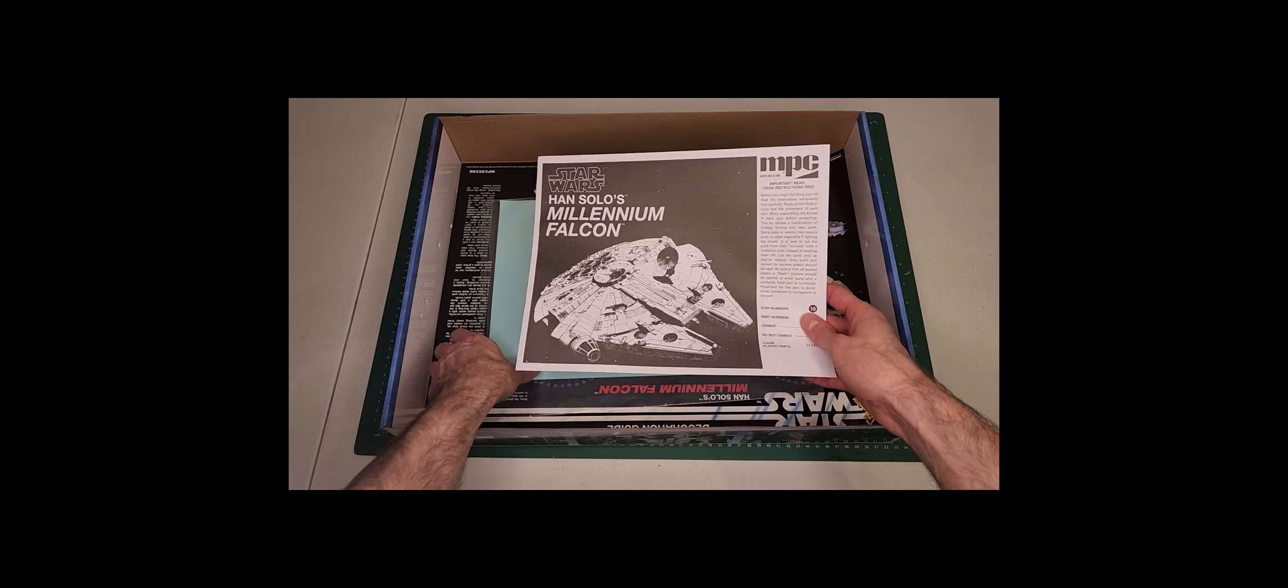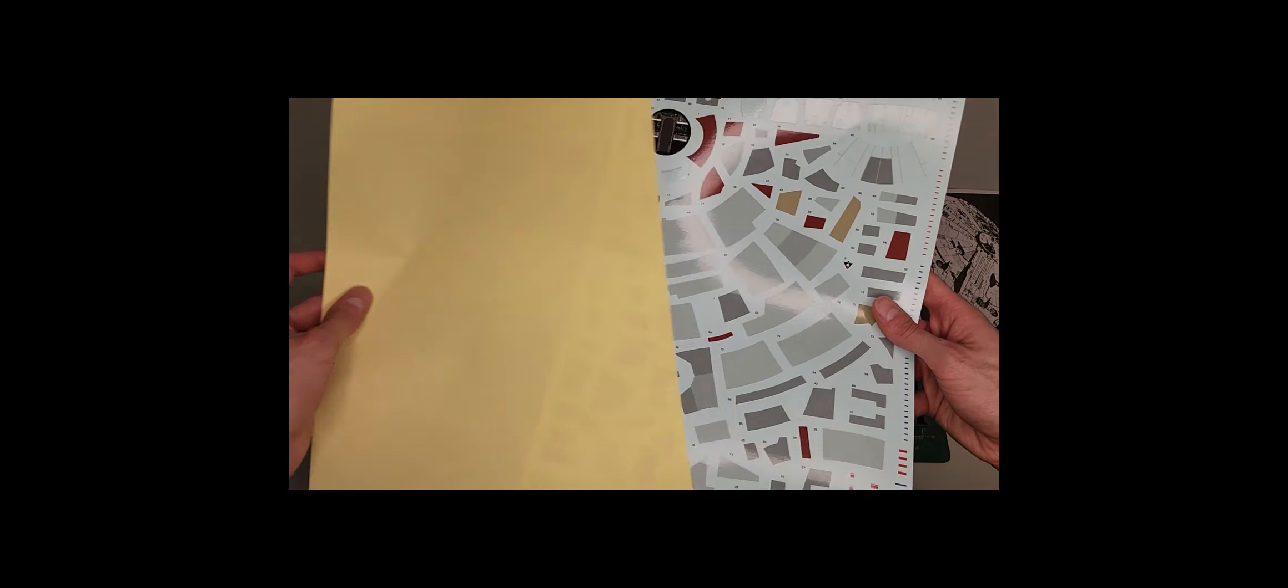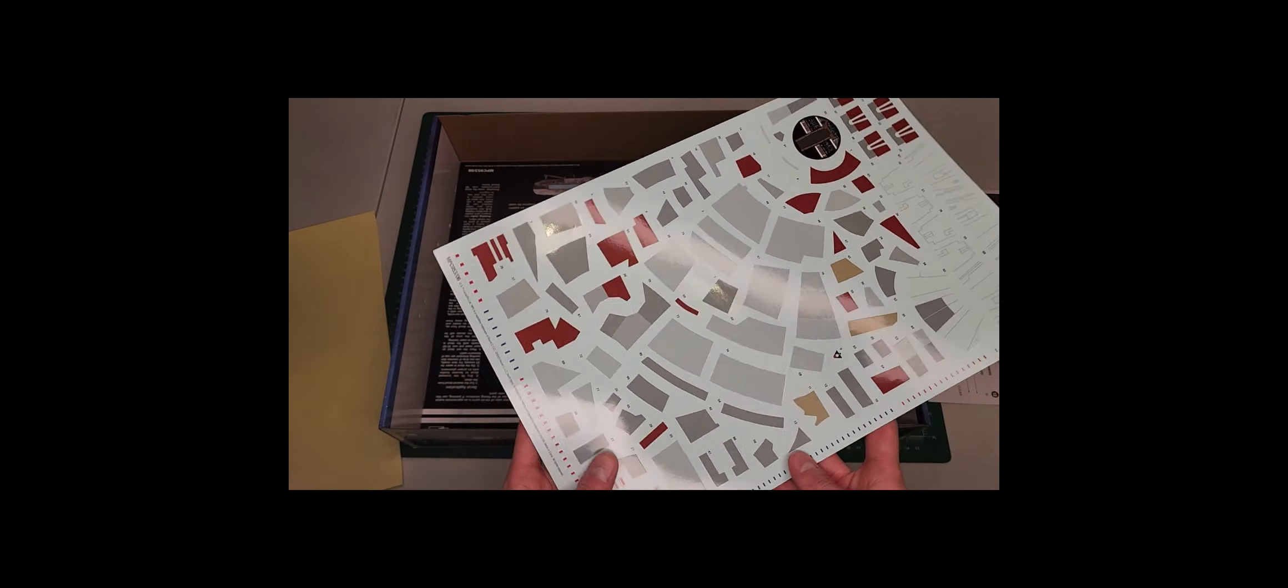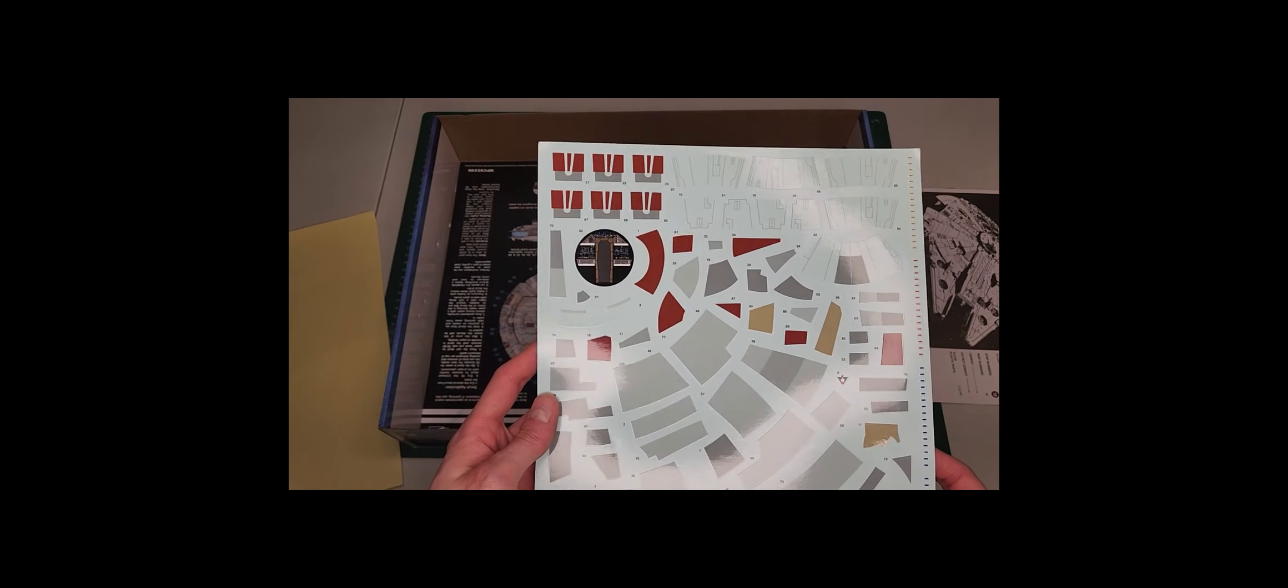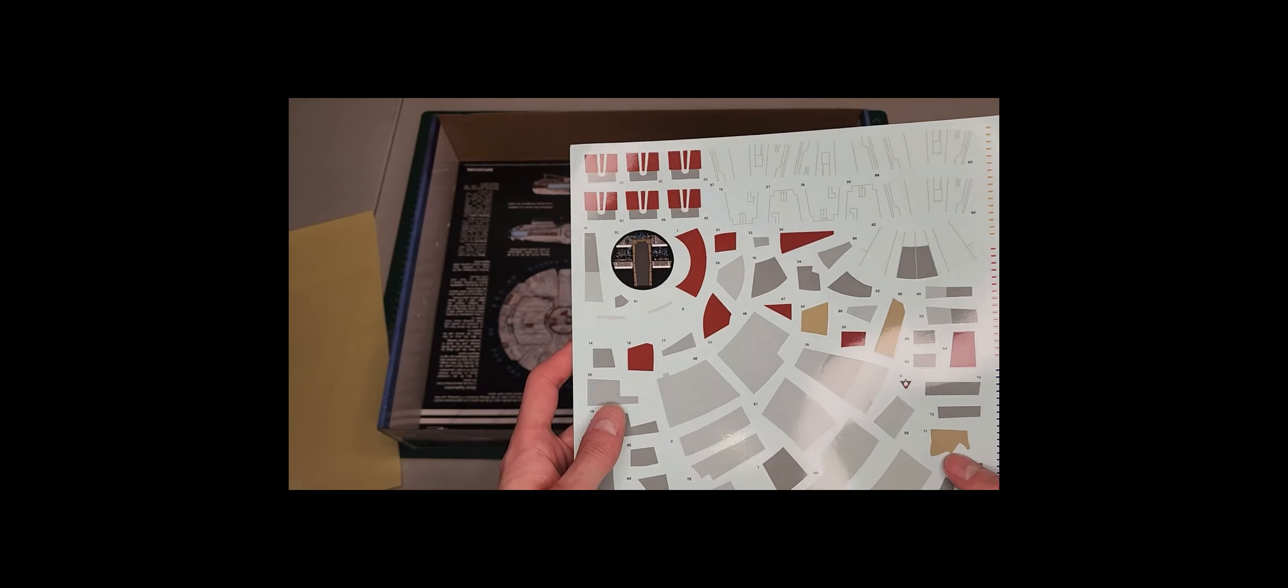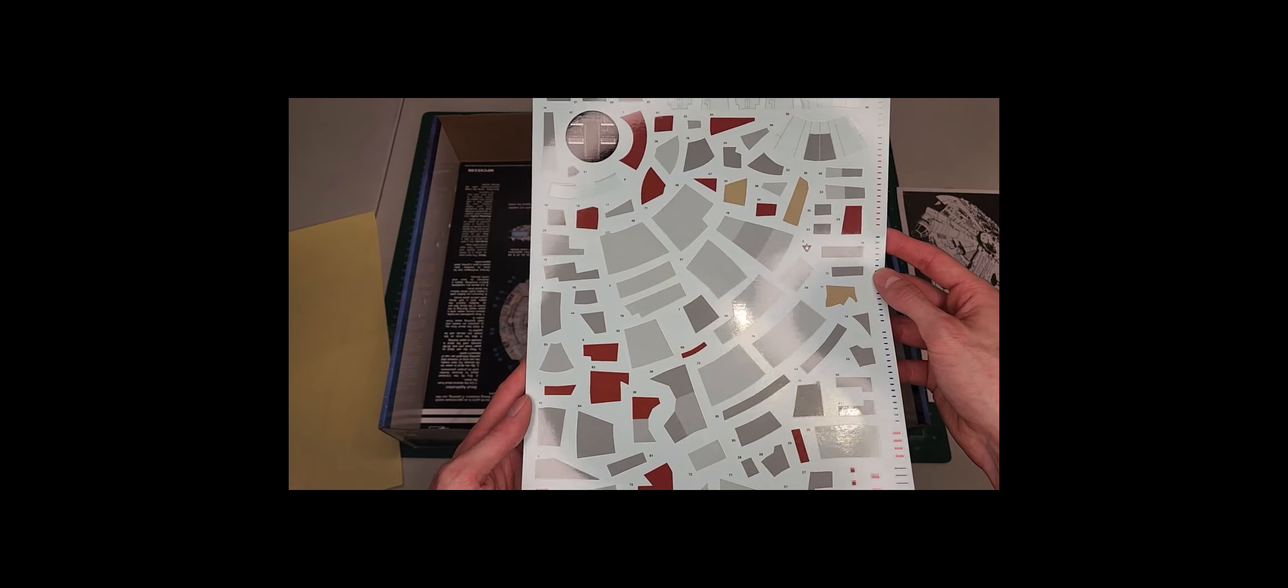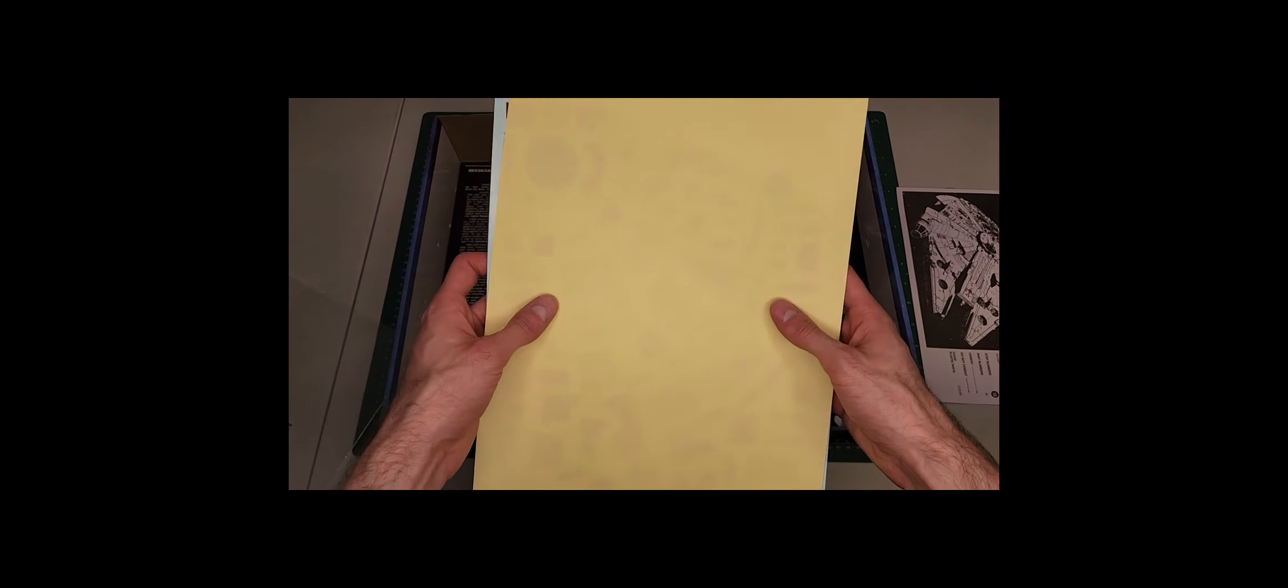We'll get to the instructions in a moment. And this would be the decal sheet. Usually Star Wars kits have stickers, but this is a real man's kit and we use decals. So that would go on the bulkhead of the cockpit just behind the pilots, and the rest is pretty much just stenciling for the exterior. But really you could just paint most of this yourself, but whatever, it's your preference.